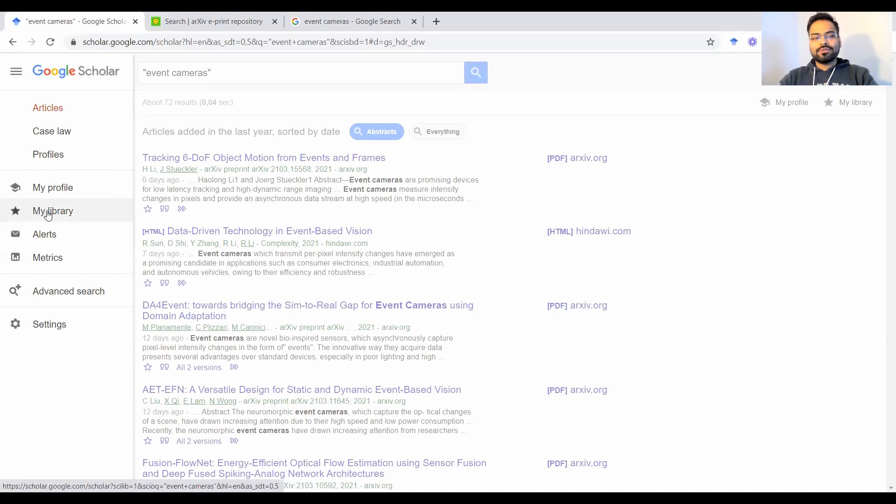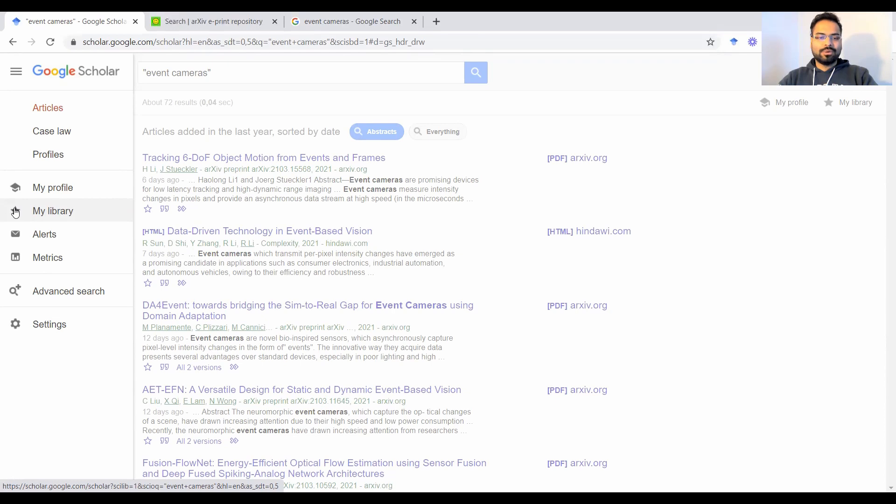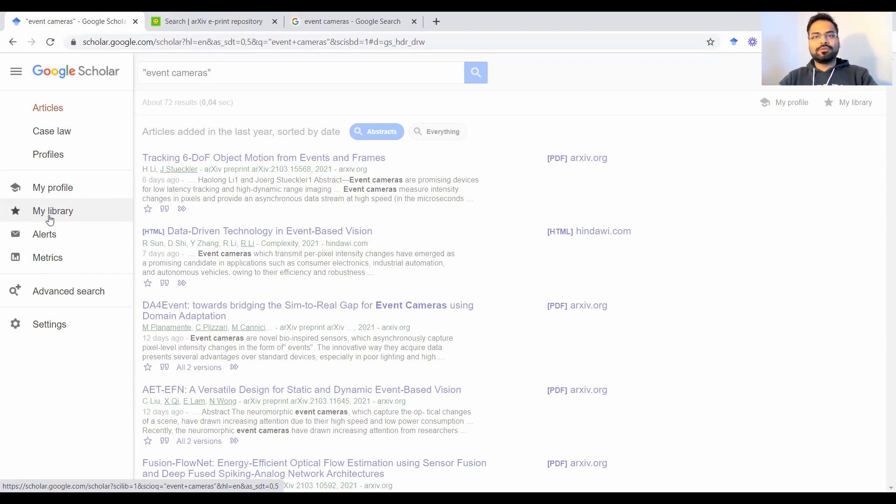Library is where all of the papers that you star on Google Scholar are stored, which basically shows that those are relevant to you. So it would be more like your own library of collection of papers so that they will be starred and put there.